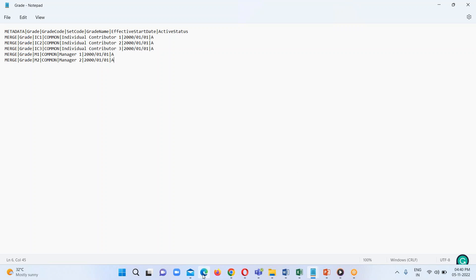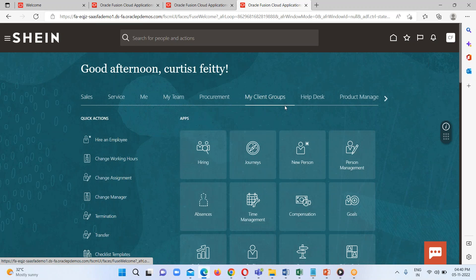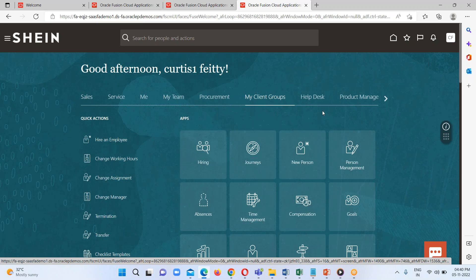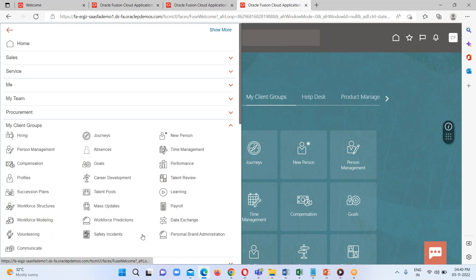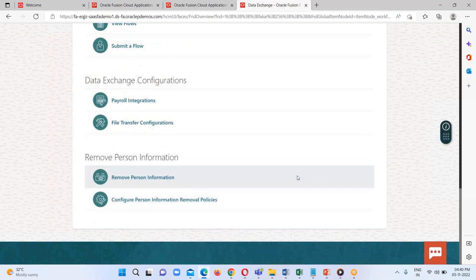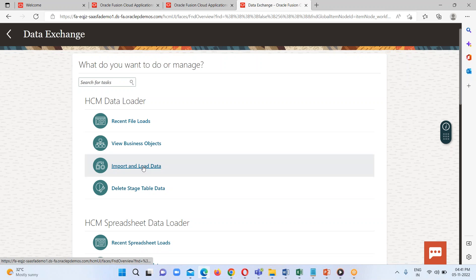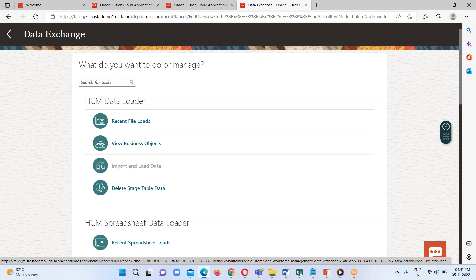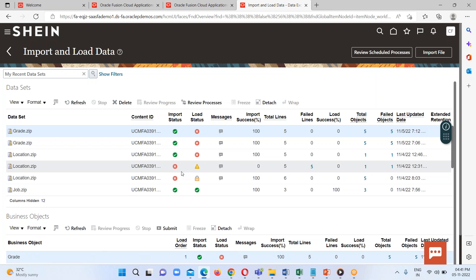Now we move to our instance home page. We go to the 'My Client Group' option — either via the springboard or the navigator option. Under My Client Group, there is the 'Data Exchange' option — we click on it. Here we have all the inbound and outbound utilities available. We are focusing on the inbound, so we click on 'HCM Data Loader' and then click on 'Import and Load Data' to load the grade business object in our HCM Cloud instance.